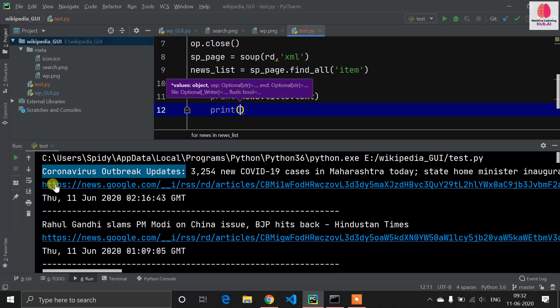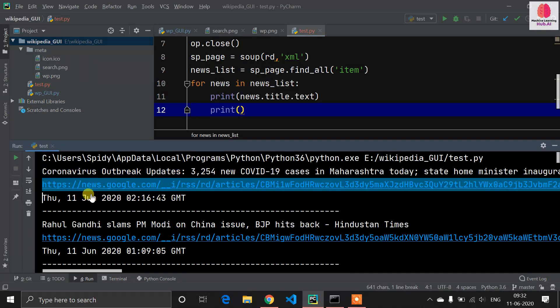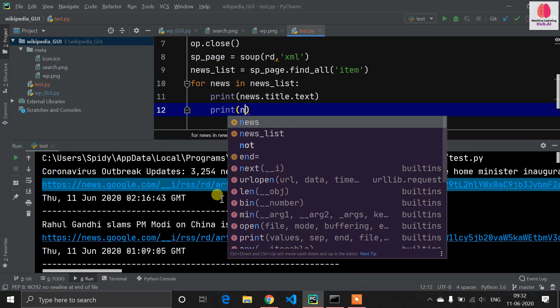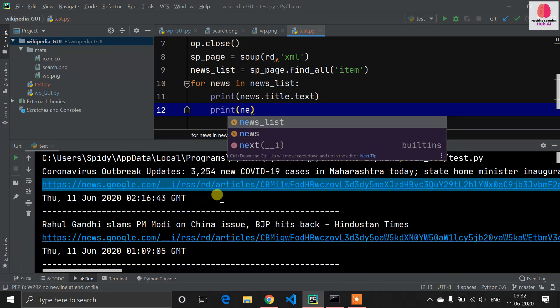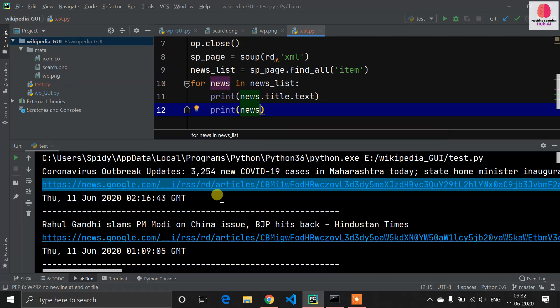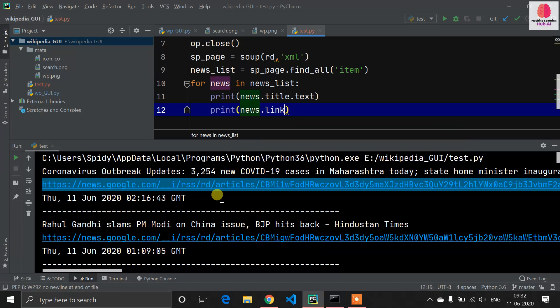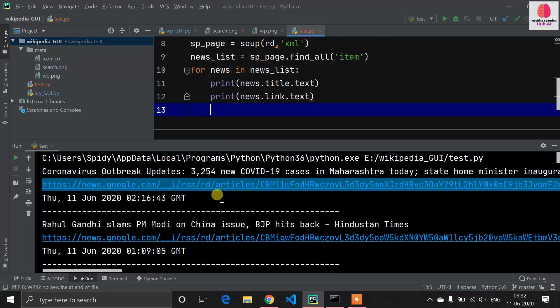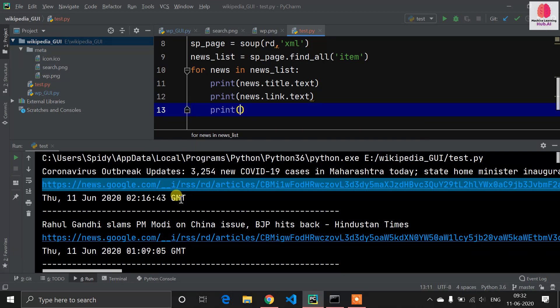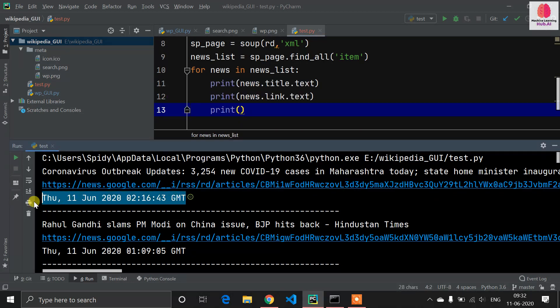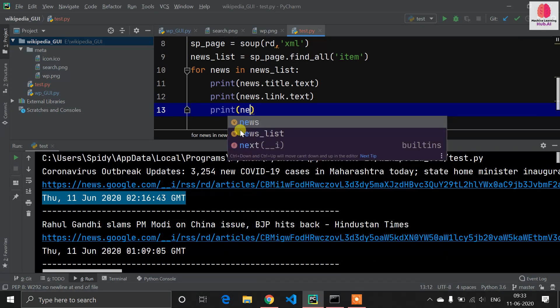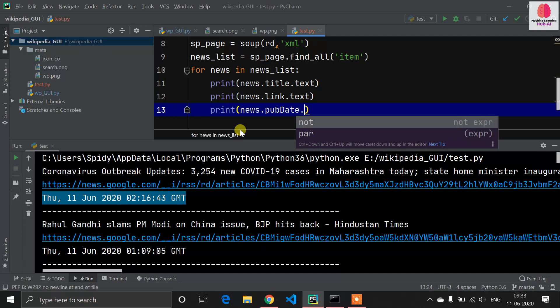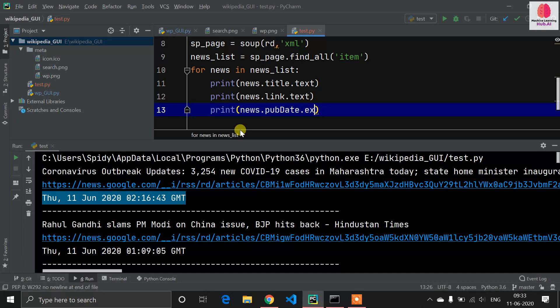Next thing is we have to print the link as well, because if I want to read the full article, I have to click on this link. Once again I'm writing news.link, and I'm fetching this as a text format. Now I need to publish the date also: print news.pub_date then .text.